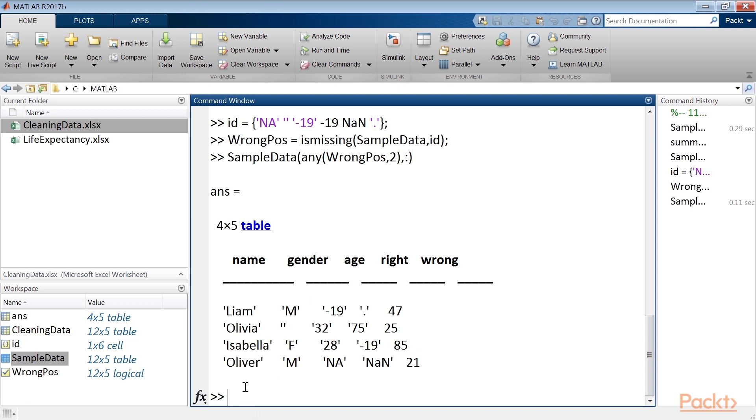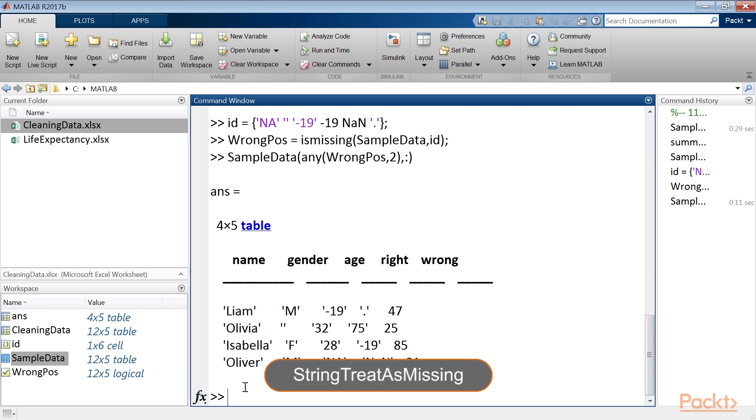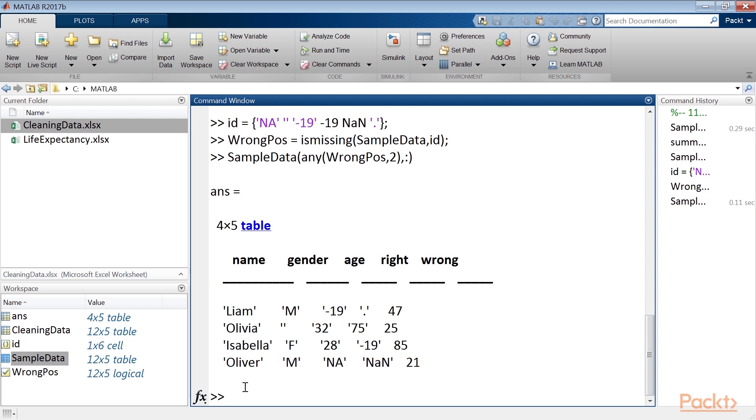In addition, we can use the numeric TREAT AS MISSING and String TREAT AS MISSING options to specify other values to treat as missing.